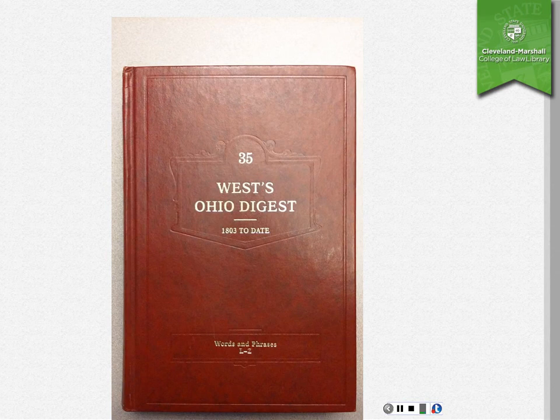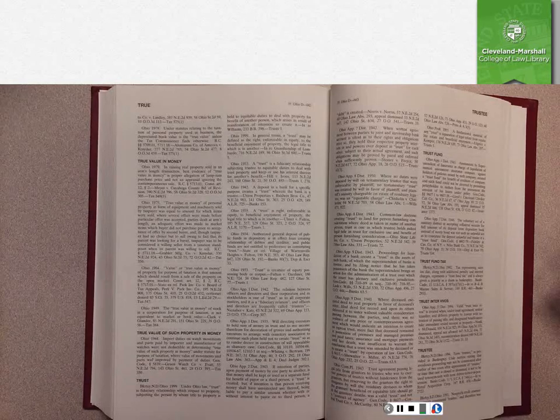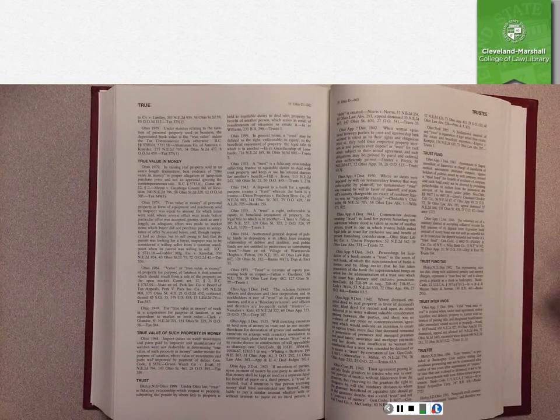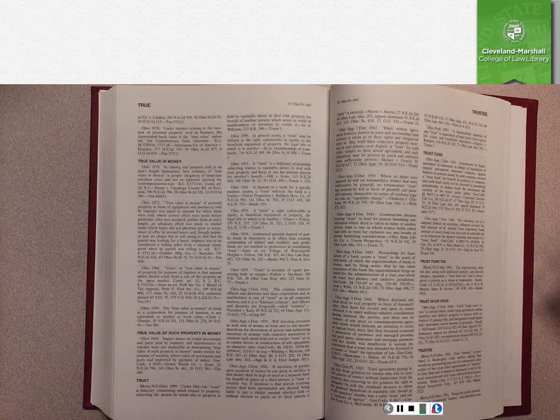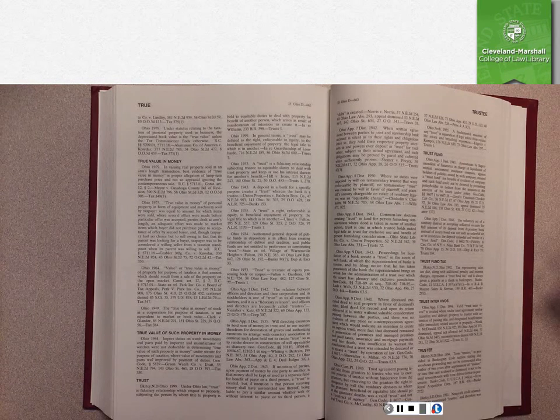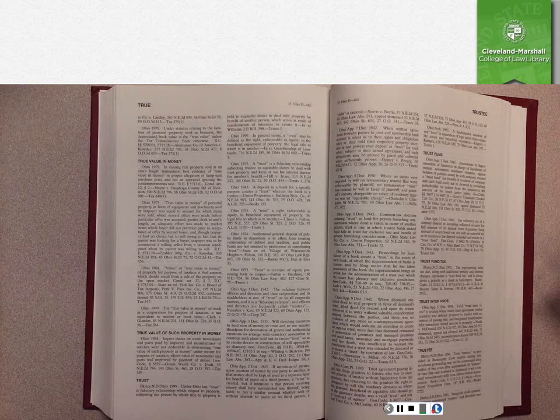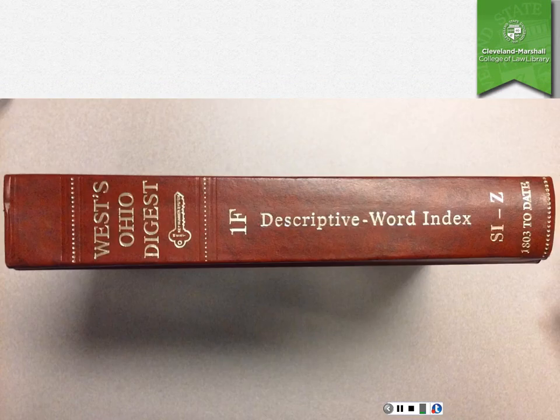This is the L through Z volume and if you open it up, you will find that you can look up both legal terms such as trust or trustee and you can also find specific phrases. So if you're trying to find out how courts have interpreted a phrase such as true value of such property and money, you can find a key number that addresses that and you can find cases that address that point in this index.